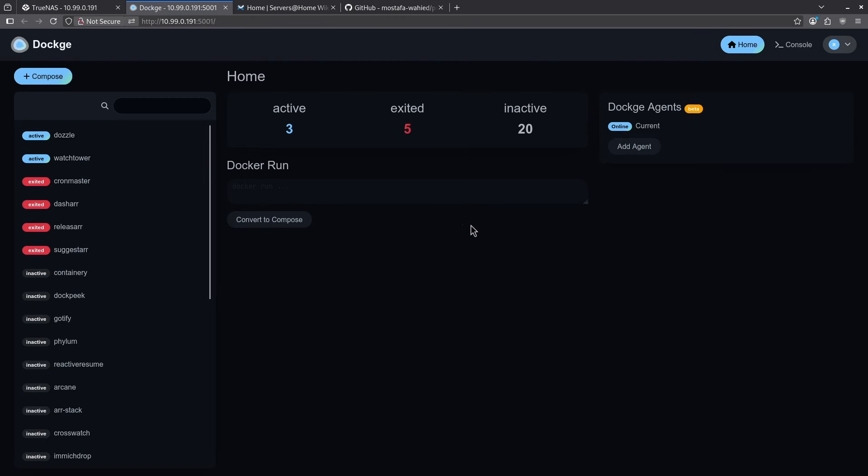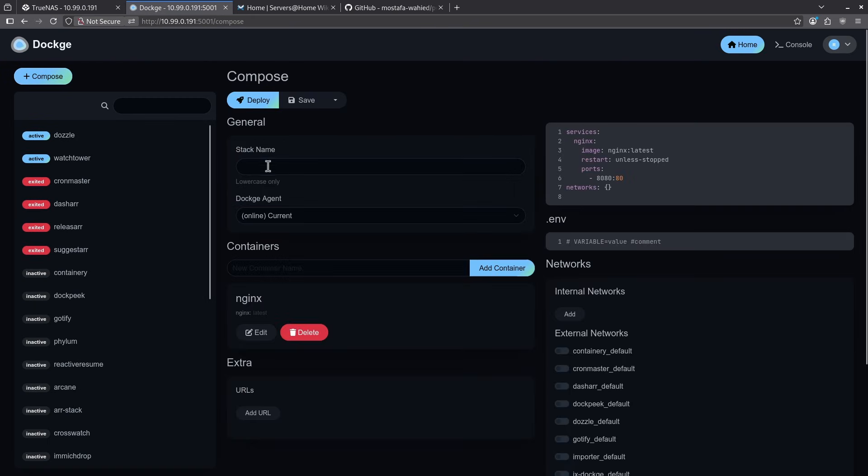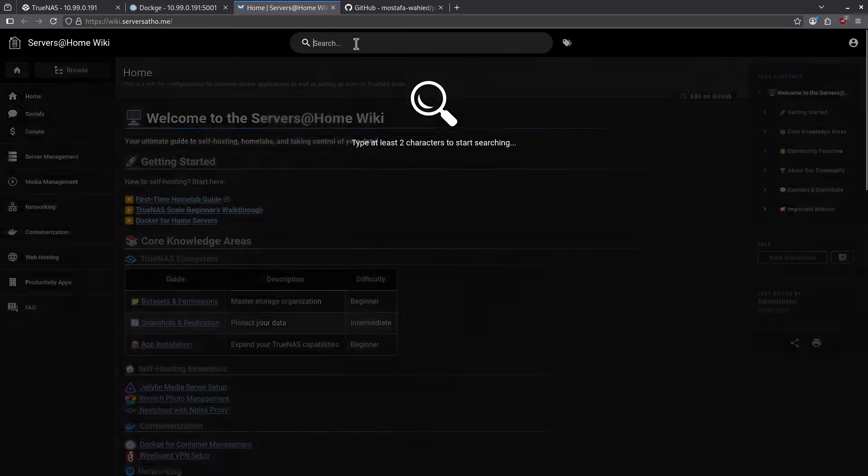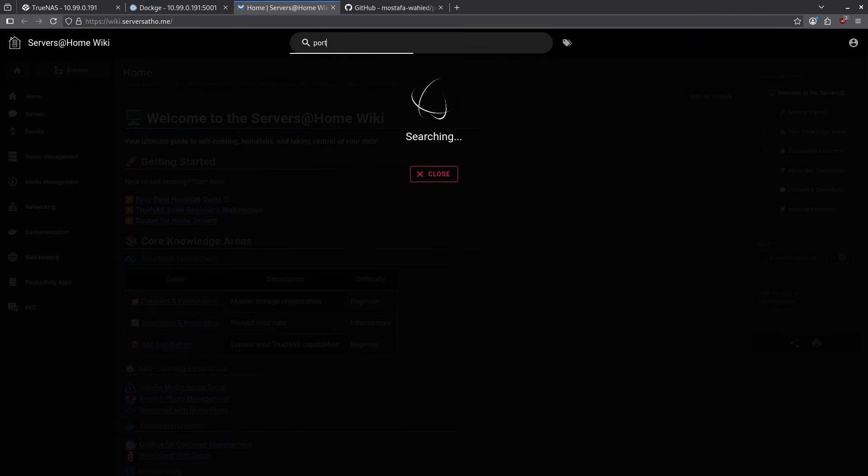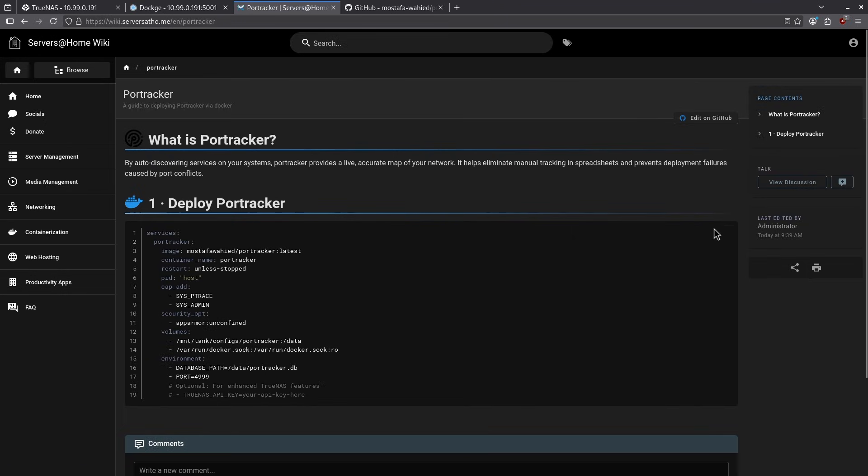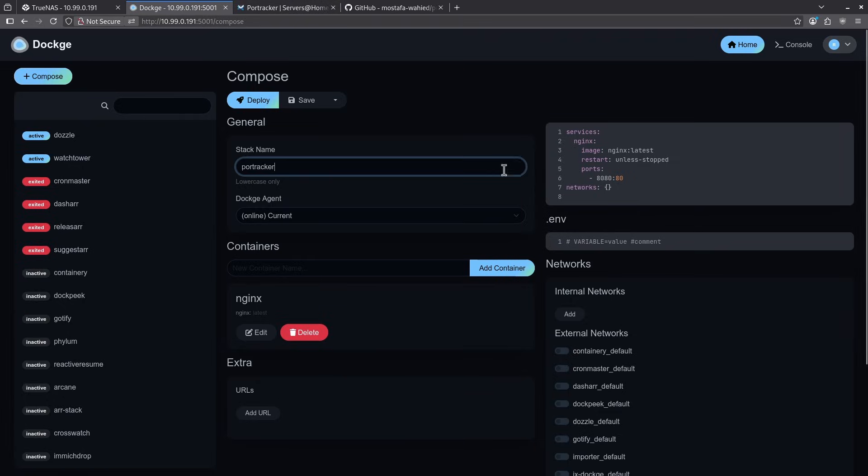I'll go into my dockage web UI and compose a new file of PortTracker. Jumping over to the wiki, I want to use the search bar at the top and type in PortTracker and it'll take me directly to the page by clicking the results. I'm going to click copy on this block of text to copy the compose file.